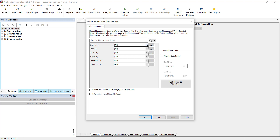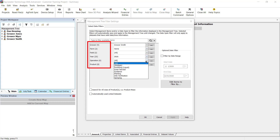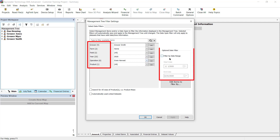You can filter by grower, farm, field, year, operation, products, and even by specific date ranges.